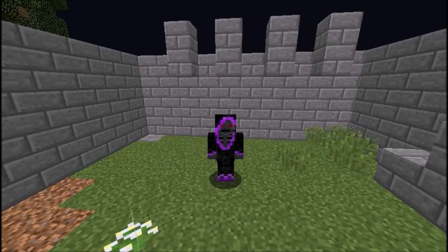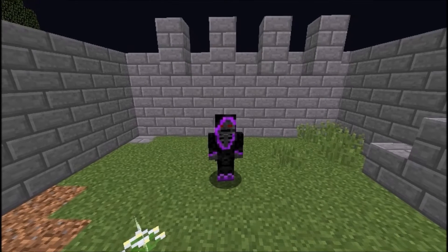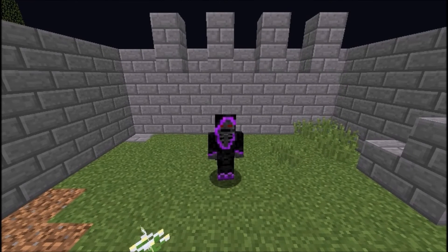Yo, what's going on guys, this is SoulShark and welcome back to another plugin tutorial. Today we're doing it on the plugin Custom Voting.